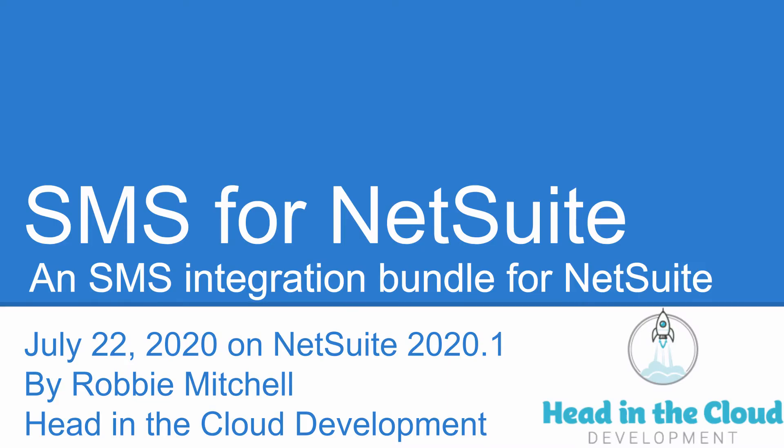Hello, this is Robbie Mitchell from Head in the Cloud Development, here to give you a quick demonstration of Head in the Cloud's SMS integration for NetSuite. This video is being recorded in July 2020 on NetSuite version 2020.1.